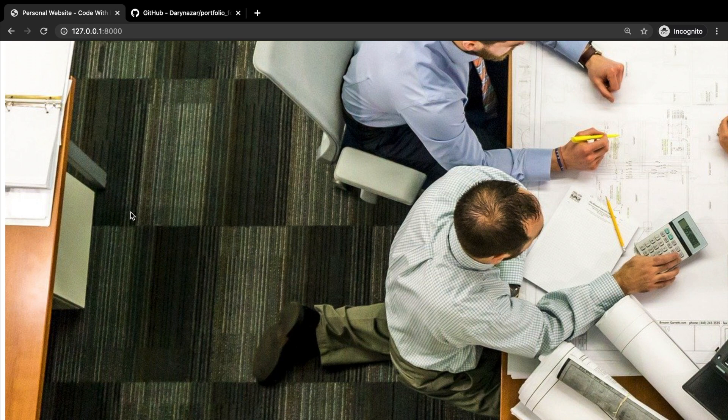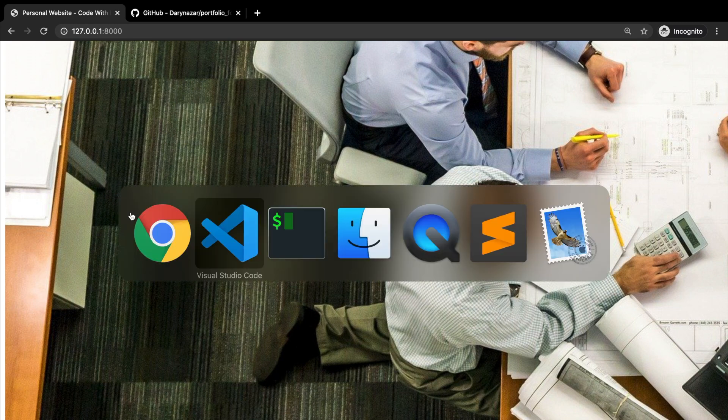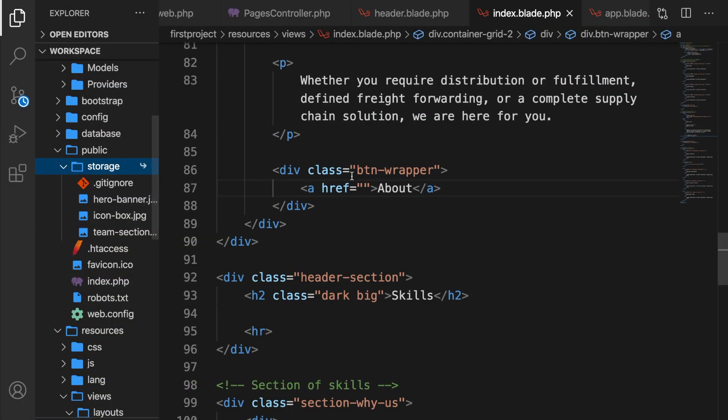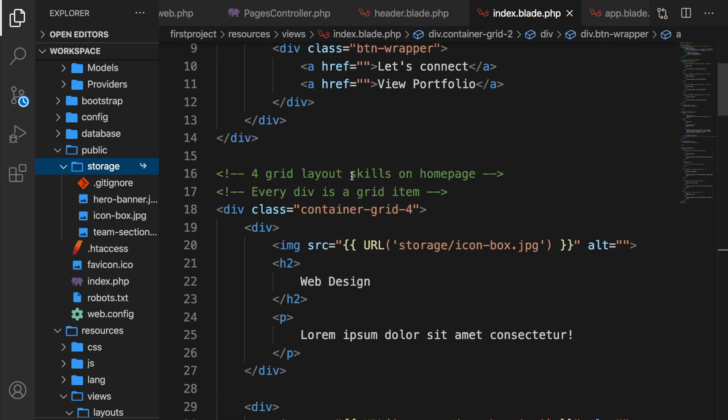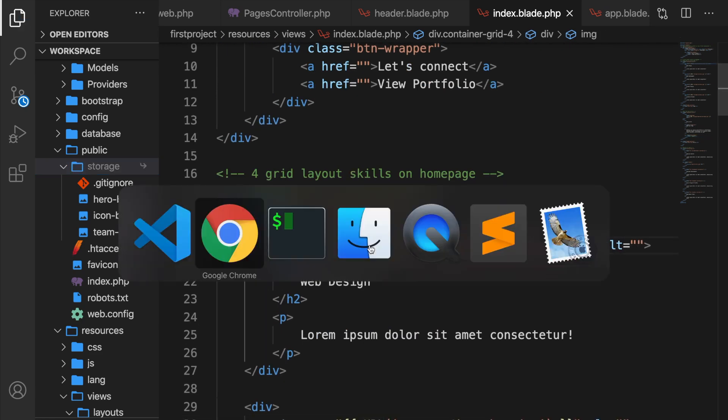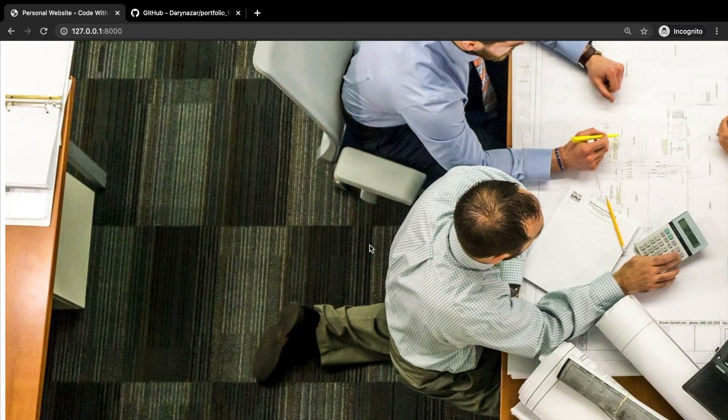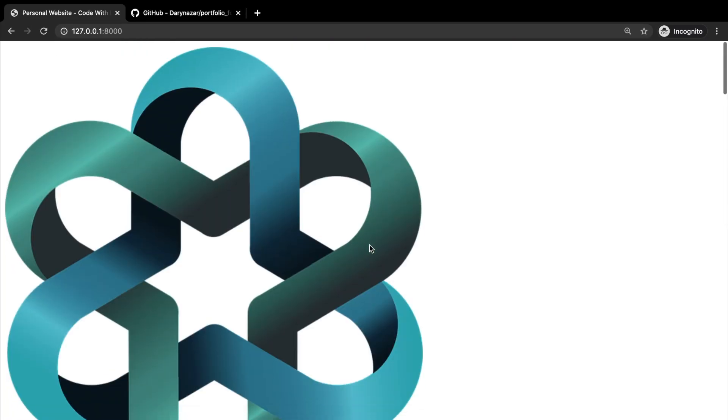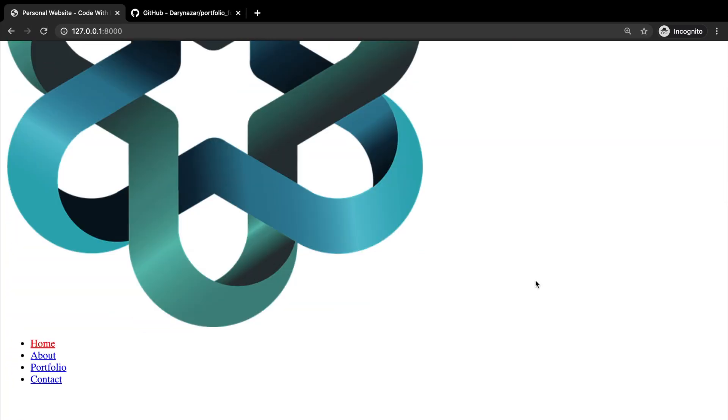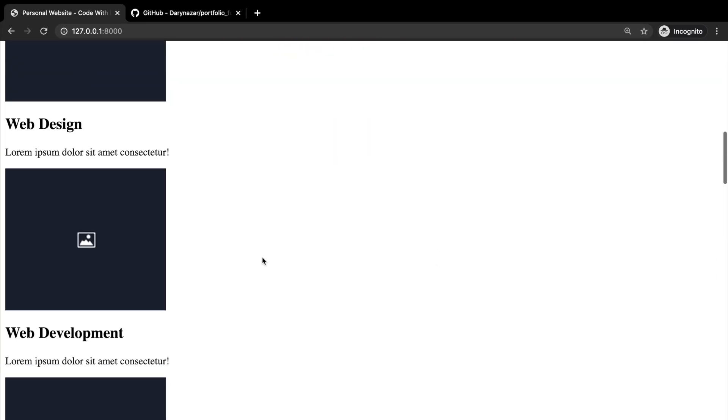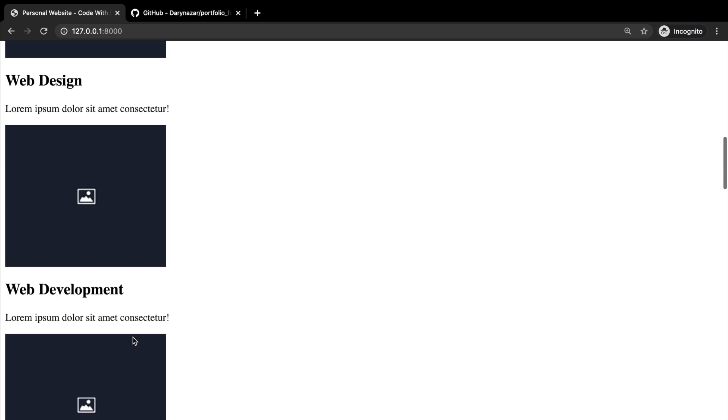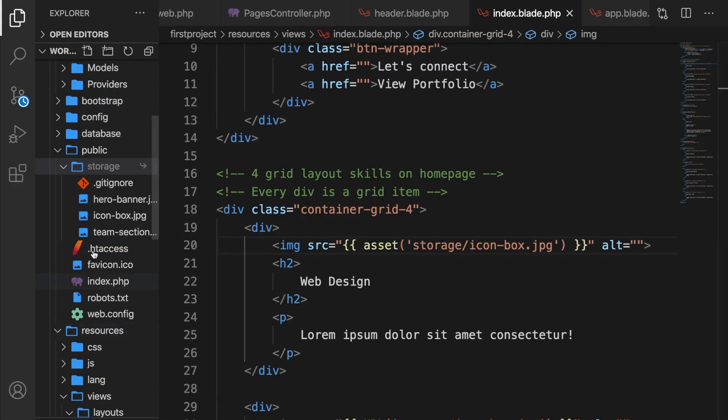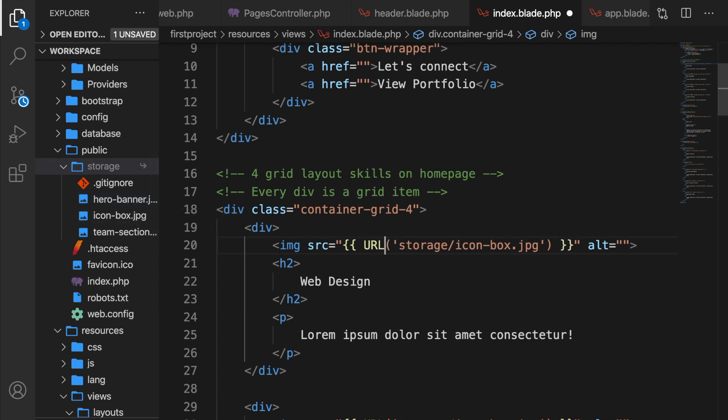And oh yeah, before I wrap up the video, instead of using URL that we have right here, we could also use a method called asset. Let's save it. Let's go back to Google Chrome. And we still have four images right here. The asset is a method that is specifically used to include CSS, JavaScript and image files. But you need to remember that it needs to be stored inside the public directory. So that's the only place where the asset method will look. Either way is fine, whether you use URL or asset.